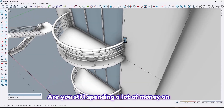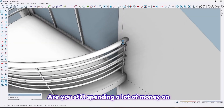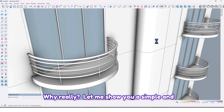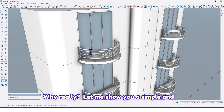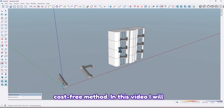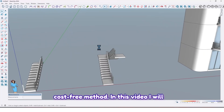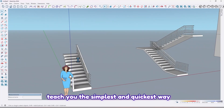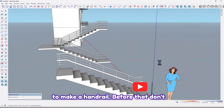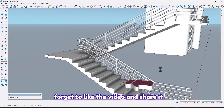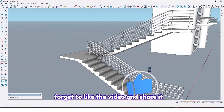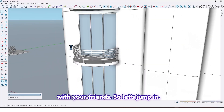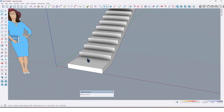Are you still spending a lot of money on various plugins to make handrails? Let me show you a simple and cost-free method. In this video I will teach you the simplest and quickest way to make a handrail. Before that, don't forget to like the video and share it with your friends. So let's jump in.